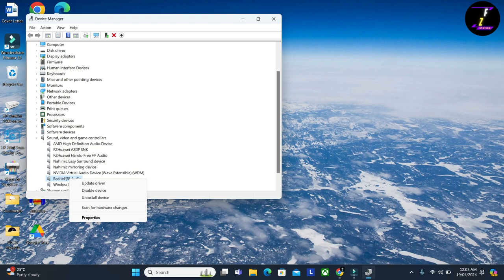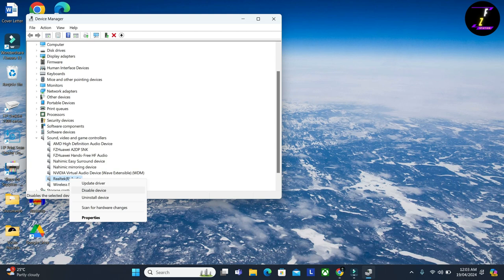Right-click on it. If it is disabled, you have to enable it. And again, you can disable and enable it once to see if it works. If it still doesn't work, you can uninstall it. Click on Uninstall Device.